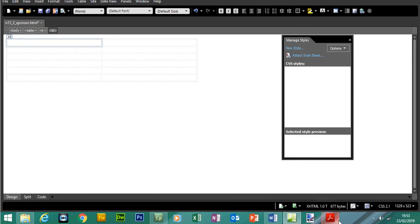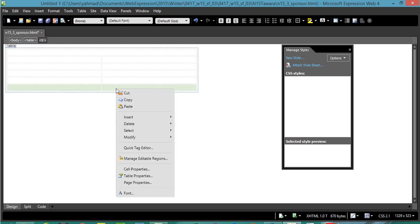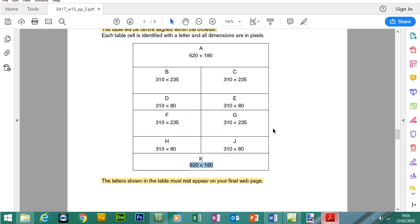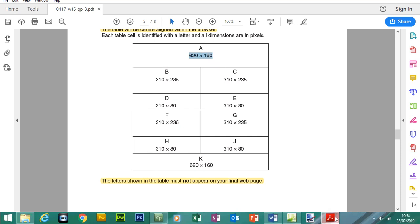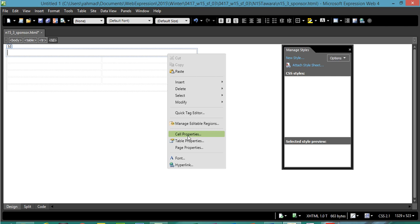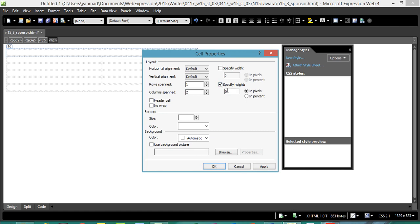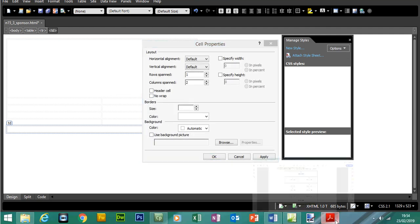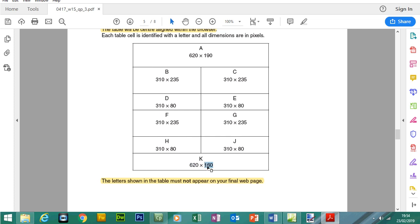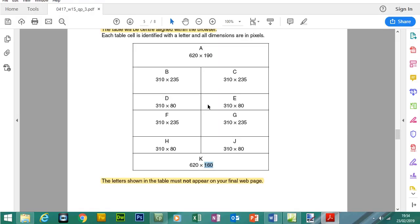You'll notice the top row and bottom row are merged across. Highlight the cells, right click, Modify, Merge Cells. Then highlight the bottom two cells, click Modify, Merge Cells. Now we can edit the cell dimensions. Click on the first cell A — right click, Cell Properties. Specify the height, which is 190 pixels. For the bottom row, right click Cell Properties — the height will be 160 pixels.